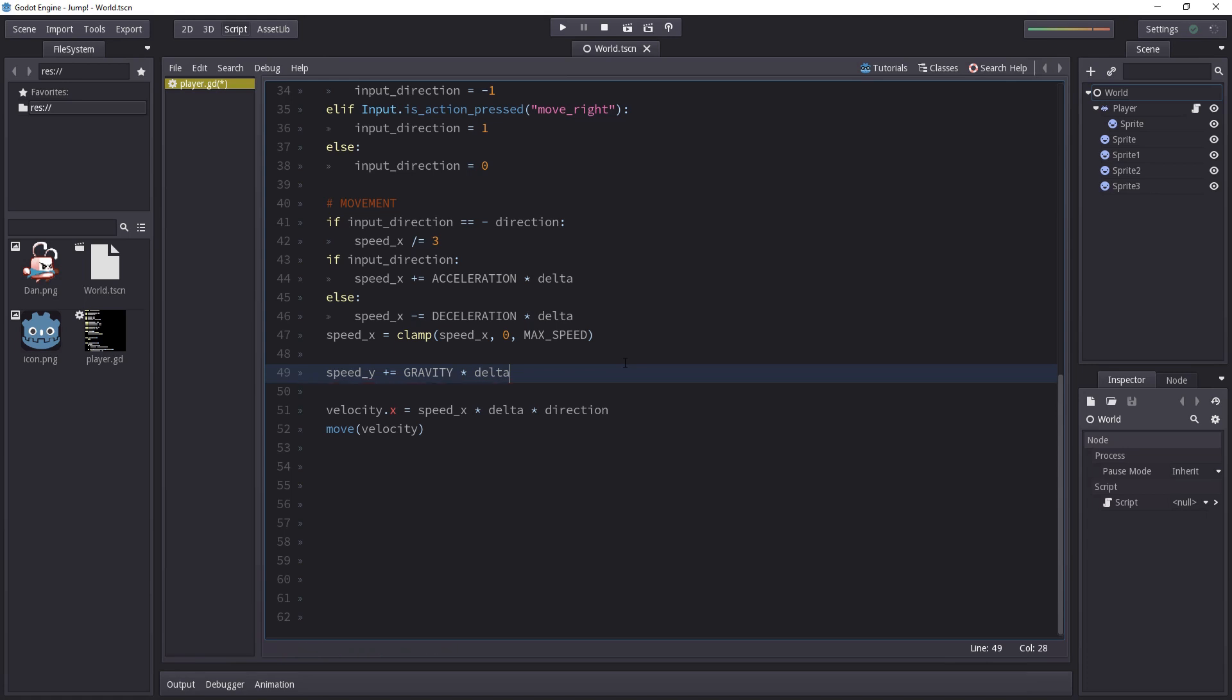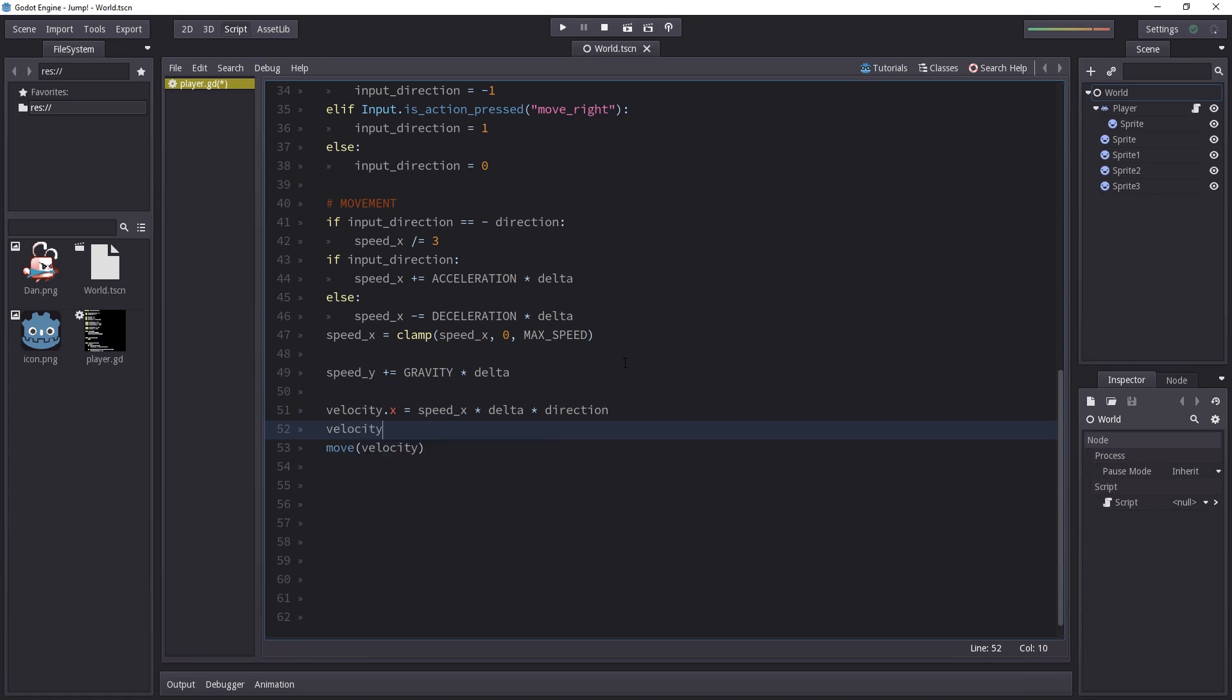This is going to make the character accelerate downwards. Remember we are adding gravity to the y axis it's positive downwards so it's going to pull the character down. And now it's not going to do anything if we test the game just yet because we have to put that in the velocity vector.